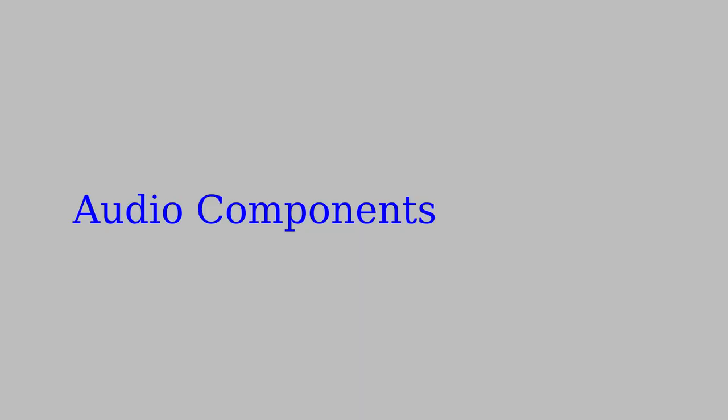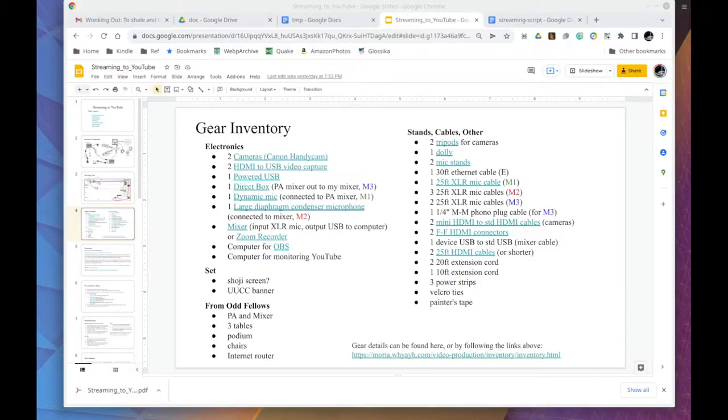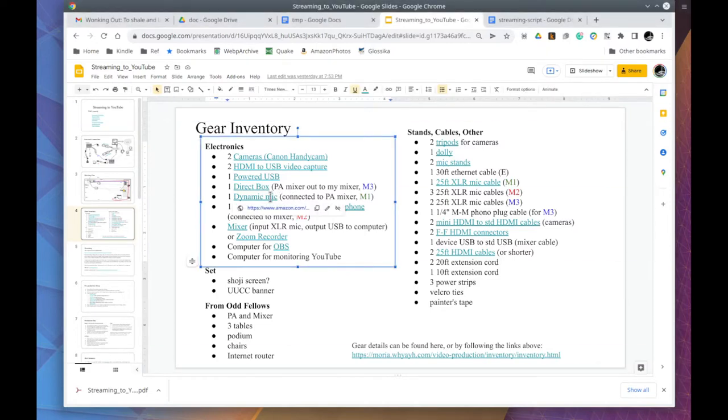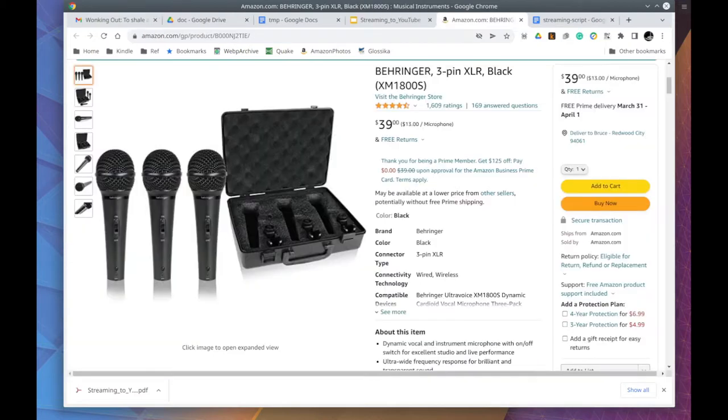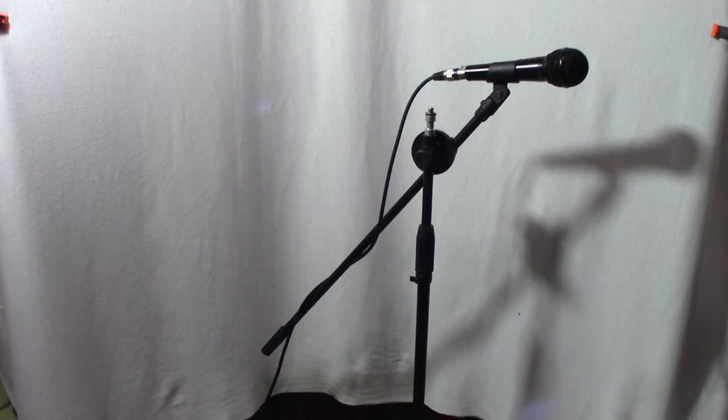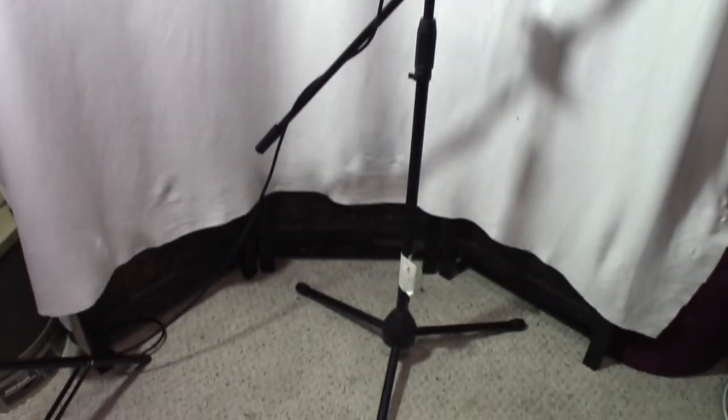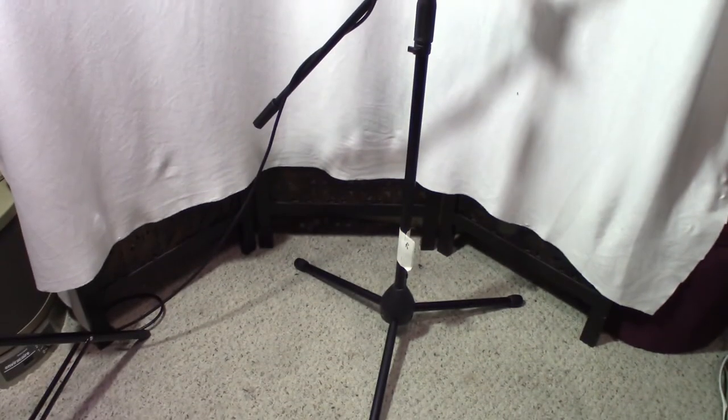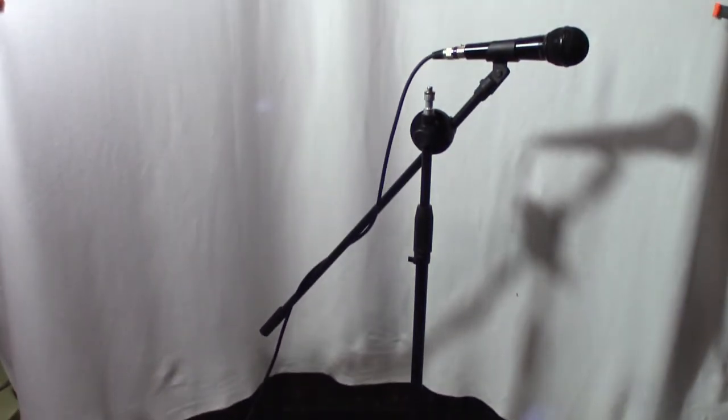Now for the audio components. I'll start with microphones. You want to have at least one good dynamic mic. They are only $13 each. Here's where you can find them. This is the microphone in a stand. The link for the stand can be found in the gear inventory page.